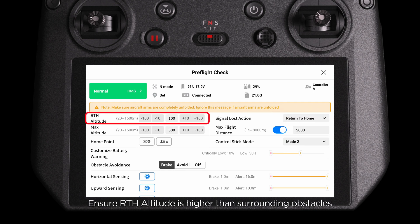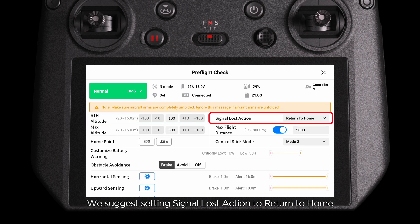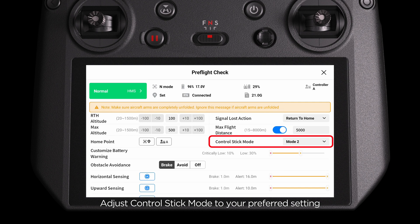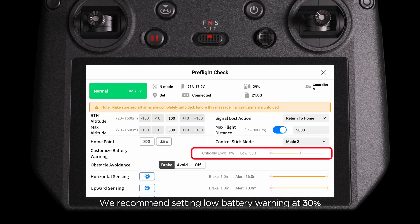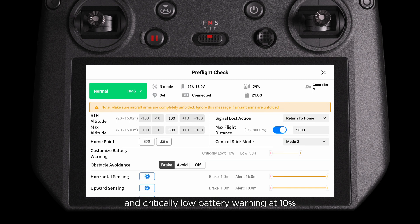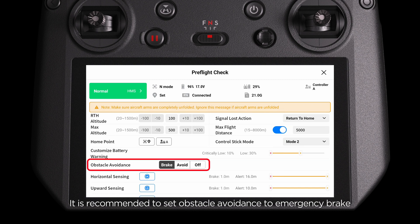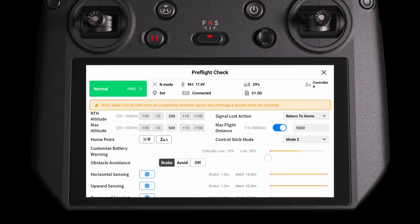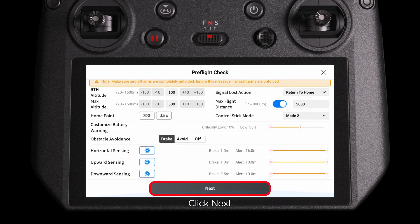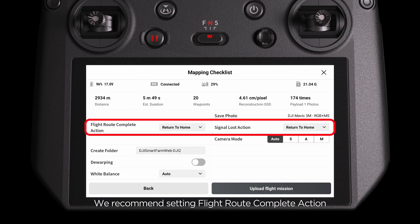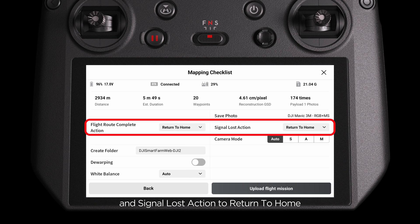Ensure RTH altitude is higher than surrounding obstacles. We suggest setting signal lost action to Return to Home. Adjust Control Stick Mode to your preferred setting. Set a low battery warning at 10% and it is recommended to set Obstacle Avoidance to Emergency Break. Click Next. We recommend setting Flight Route Complete Action and signal lost action to Return to Home.